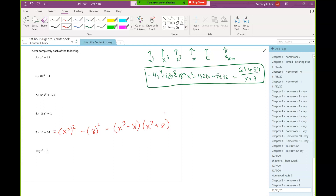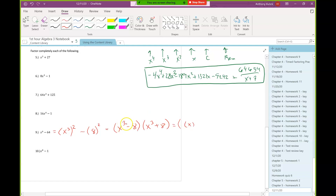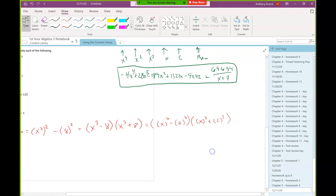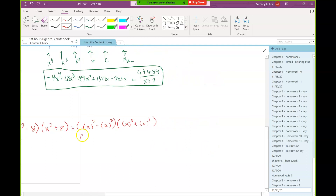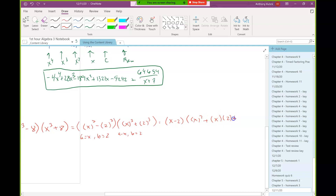Each of these looks suspiciously like sum and difference of two cubes, since I see x to the third and then plus or minus a constant. I can rewrite x cubed as x to the third and 8 as 2 to the third, because 2 times 2 is 4 and 4 times 2 is 8. So here my a is like x and my b is like 2 — similarly for the other factor.